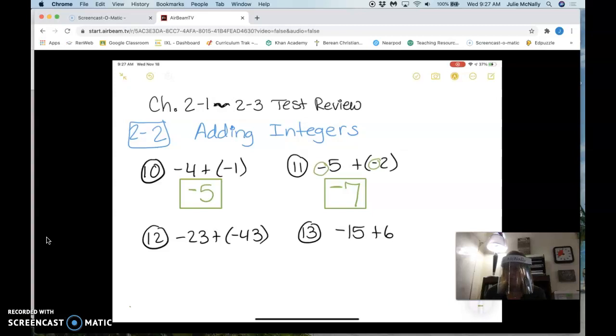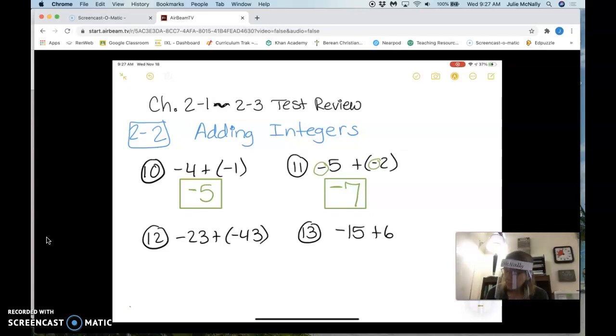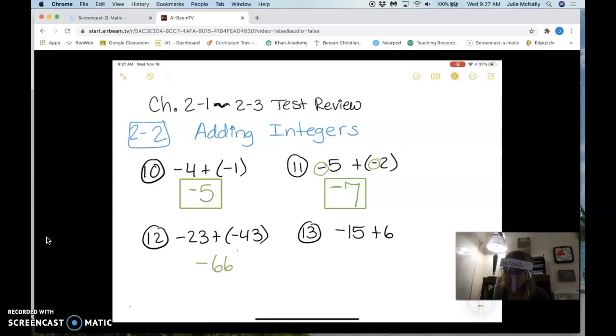How about number 12? Negative 66 — the signs are the same, so we add again.